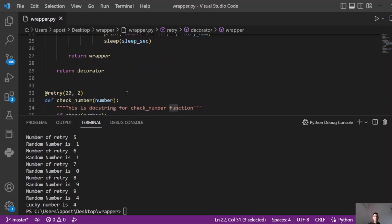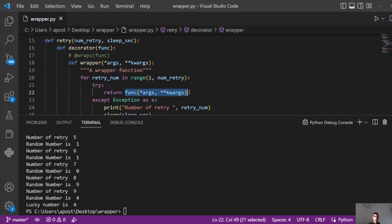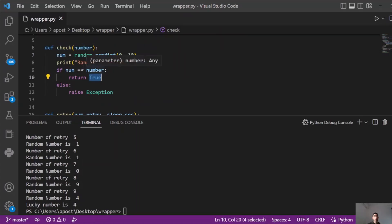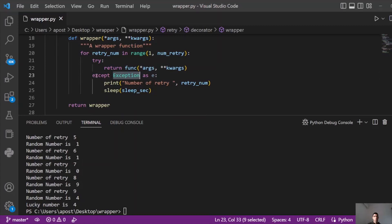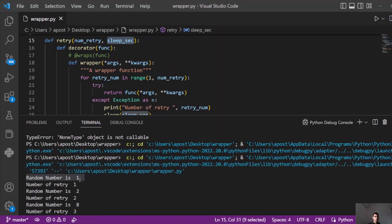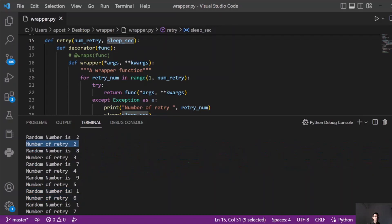Imagine executing the checkNumber function — it's exactly the same thing. When we call the check function, we return true if the number equals the randomly generated number. Otherwise, we raise an exception and it goes to the except block. On exception, we print the number of retry and then sleep for two seconds. You can see the random number was one and we didn't hit the lucky number. The retry count was one, then the random number was two, retry was two — we missed that as well. Random number is eight, retry is three, et cetera.